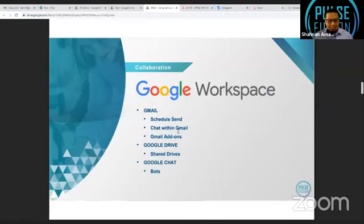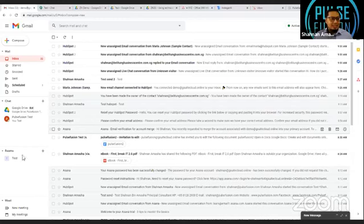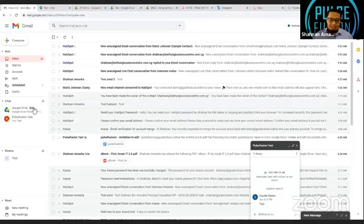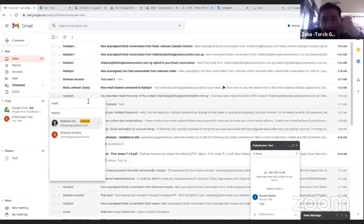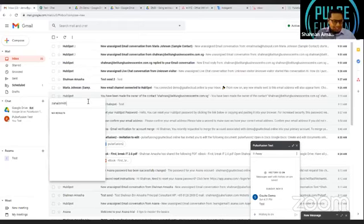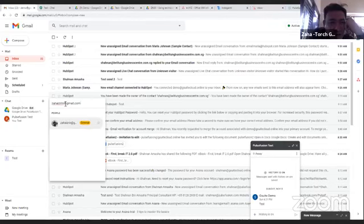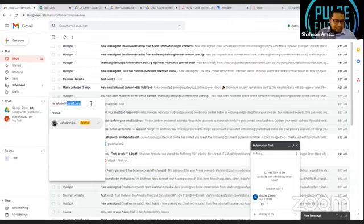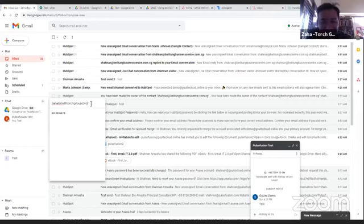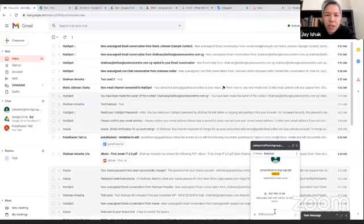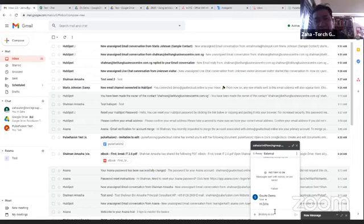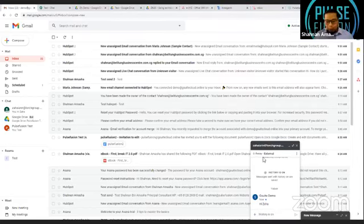Another feature is the chat within Gmail - some of you might have noticed it. You can chat with anyone who has a Google account - it doesn't have to be a gmail.com address, just a Google-based account. For example, I can add a colleague's address like noshtashgroup.biz - as long as it's a Google account - and now I can chat with them directly within Gmail.